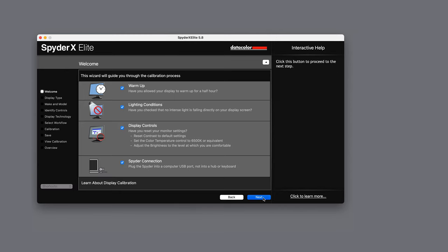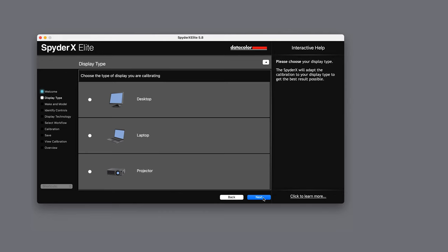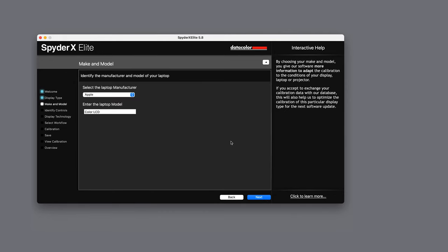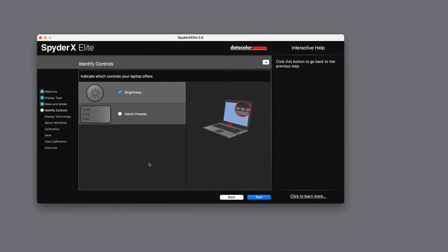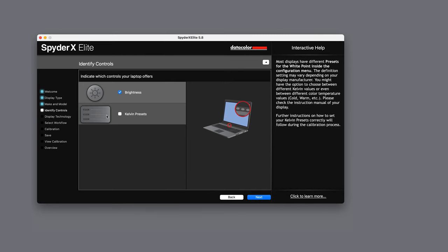You can decide if you want to calibrate a desktop or laptop. It will then let you choose the make and model. You may have control over both the brightness and temperature of your screen and so you can select which here.